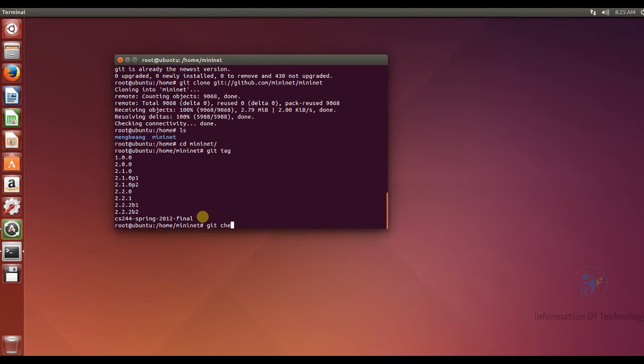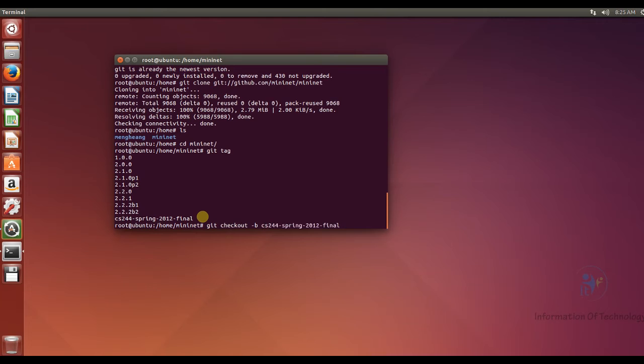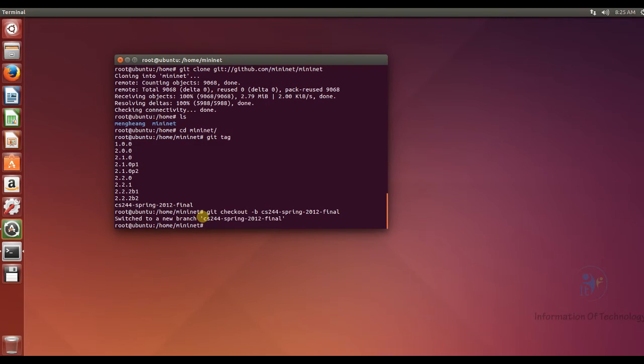Git checkout dot b cs. Okay, now I can switch to the new branch of the Mininet.